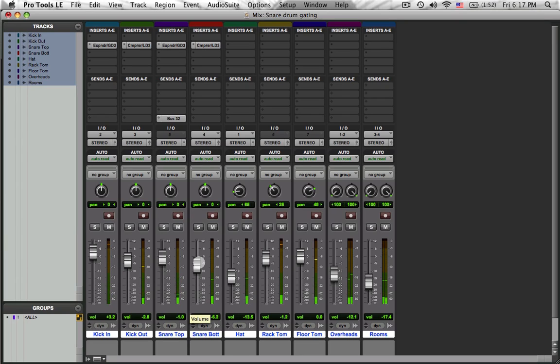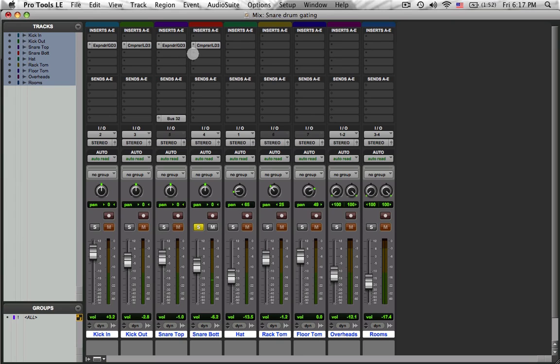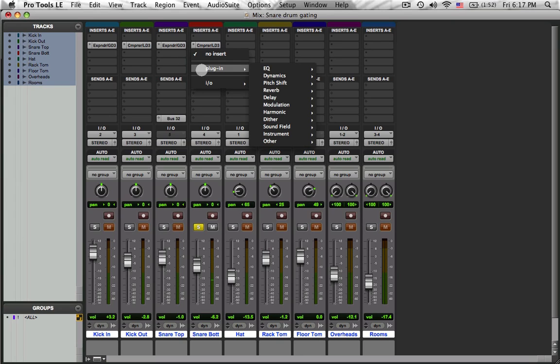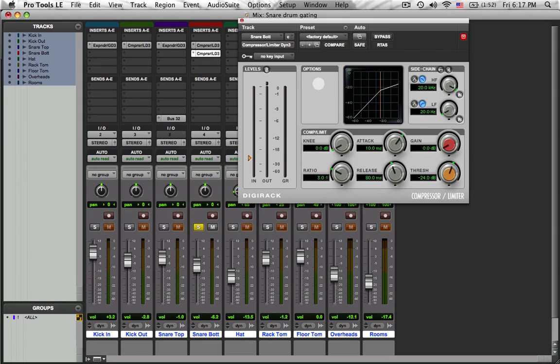But now we got a problem because that snare is rattling just as much with the kick drum as it is with anything else. So to deal with that, I'm going to do a similar thing like I did with the outside of the kick drum. Rather than trying to gate such an odd, fluffy sound, I'm going to put another compressor in.